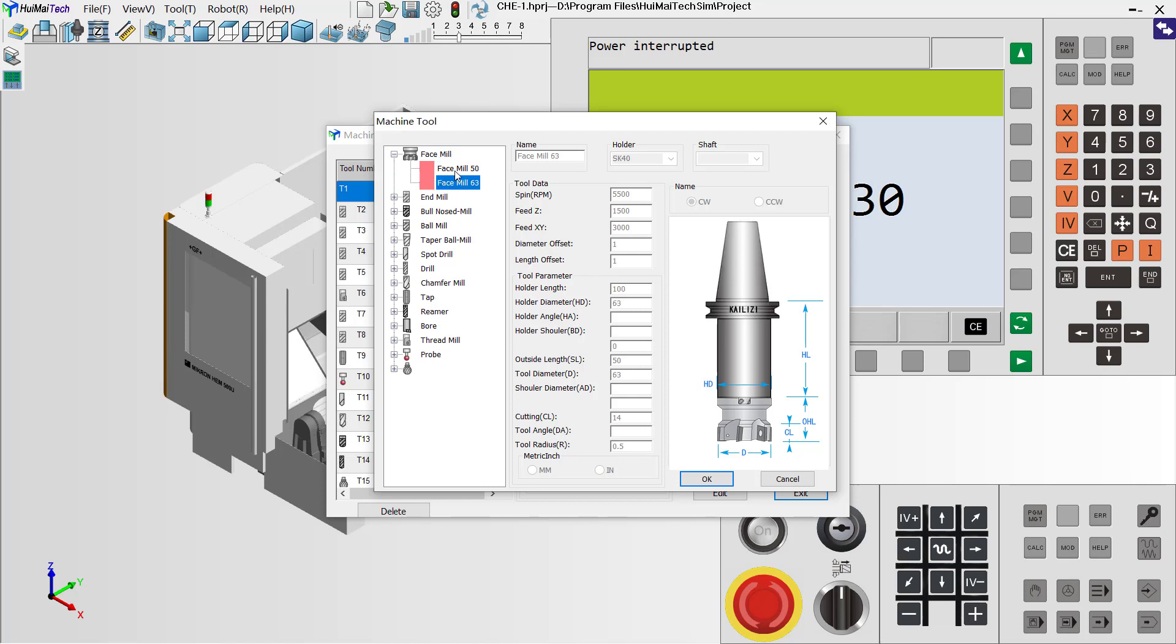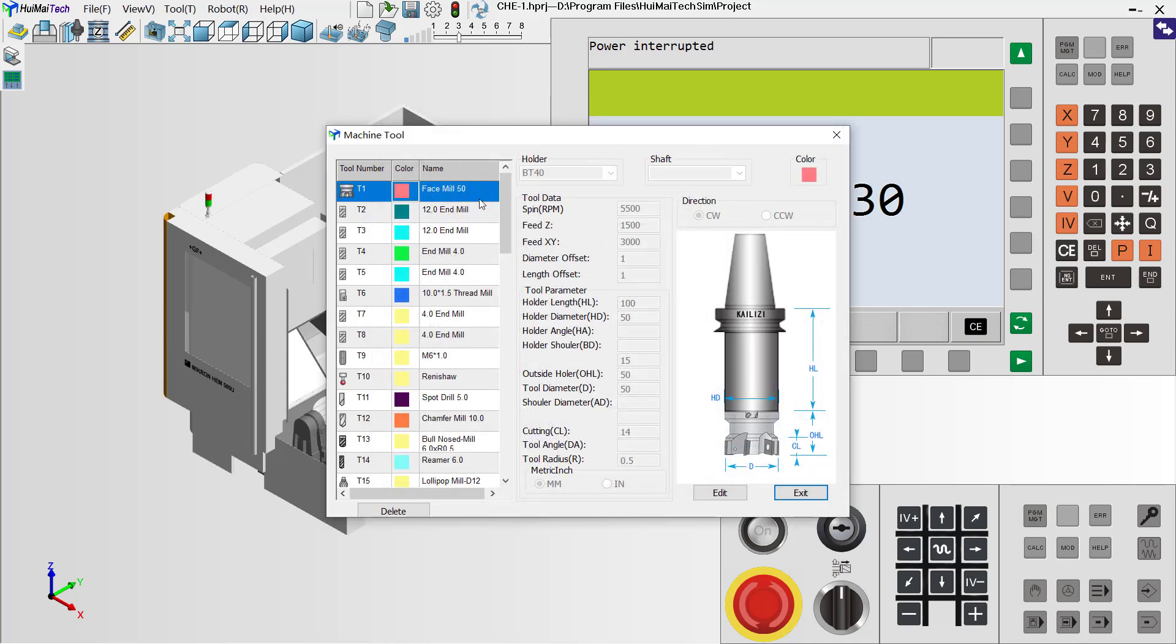Now we have two Fast Mule options. One is 50mm and another one is 63mm. We can click here, the first one.